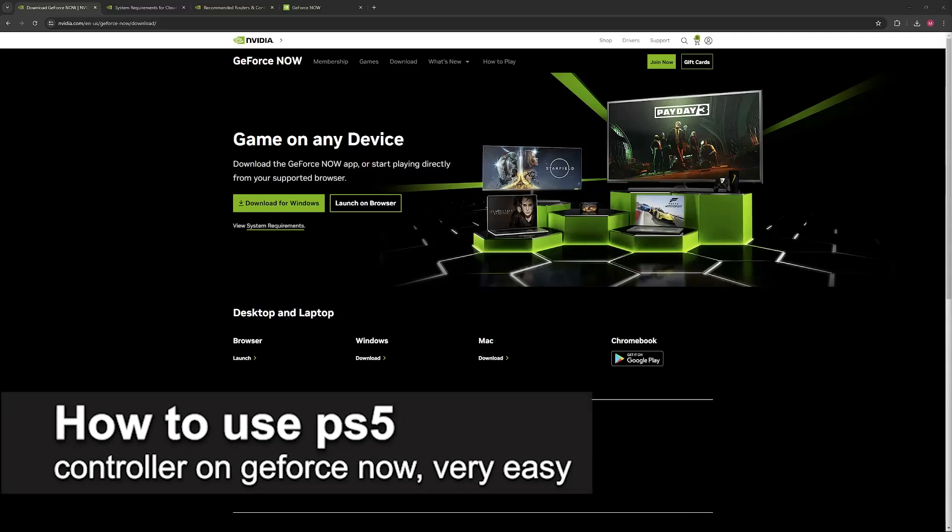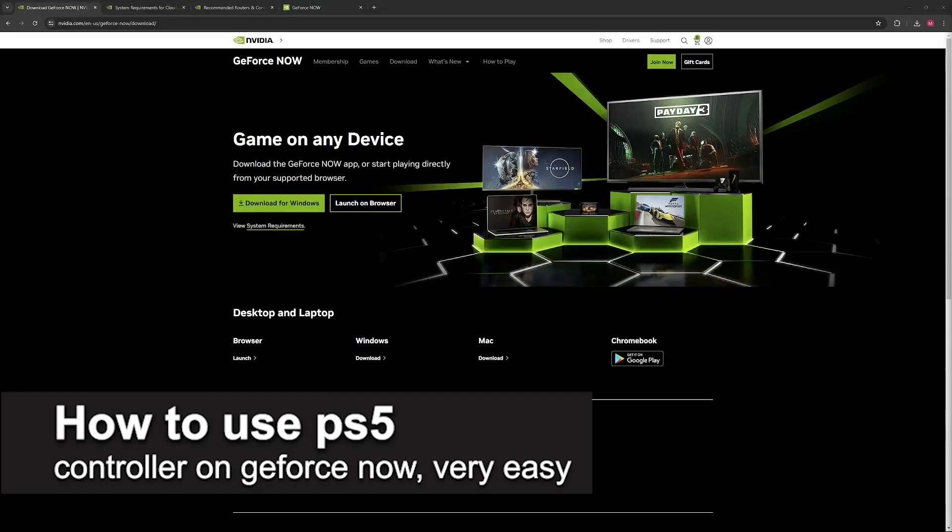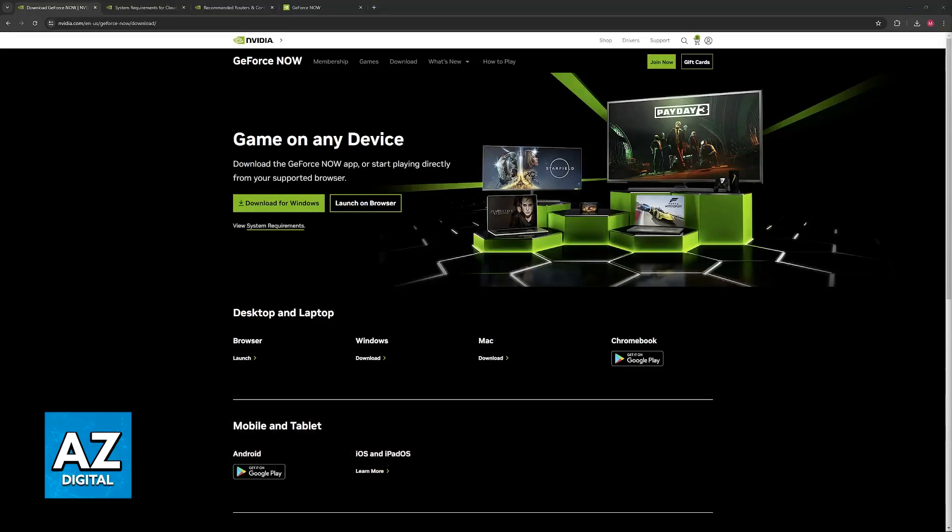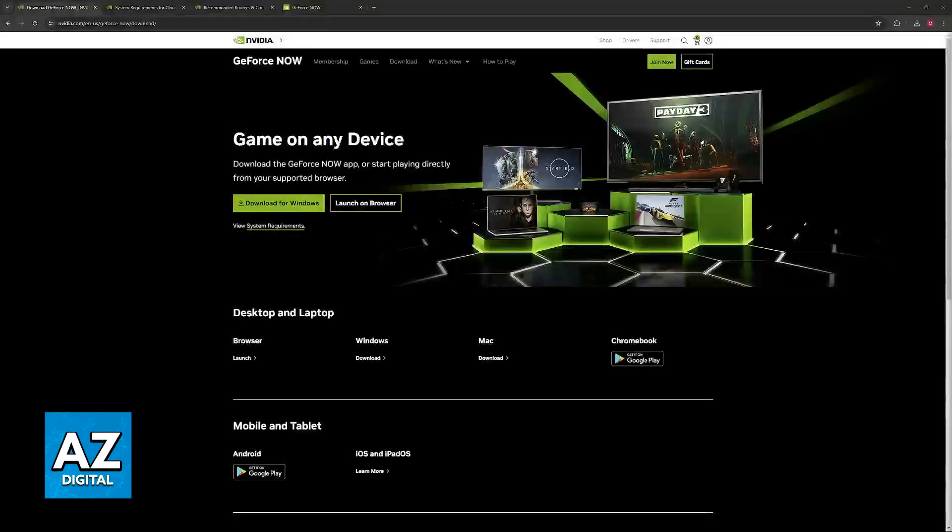In this video, I'm going to teach you how to use a PlayStation 5 controller on GeForce Now. It's a very easy process, so make sure to follow along.